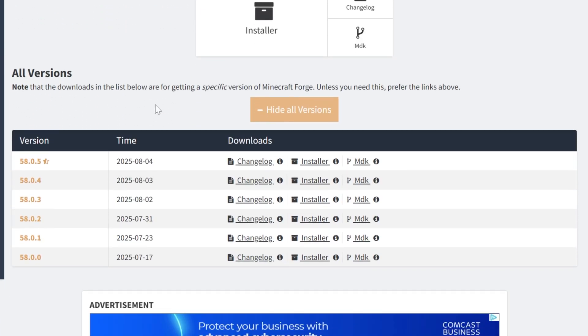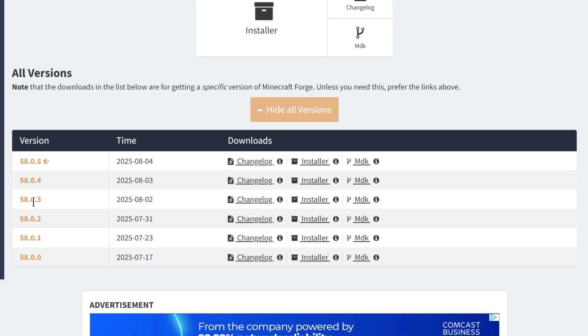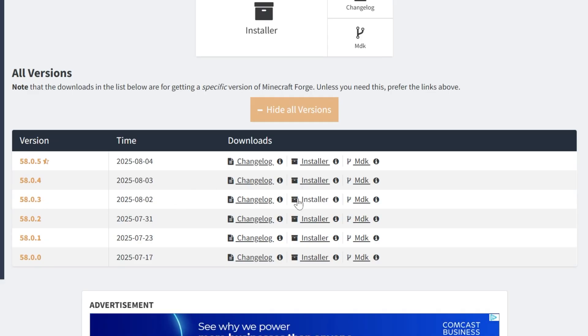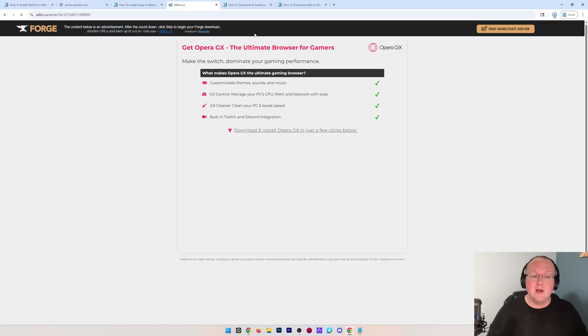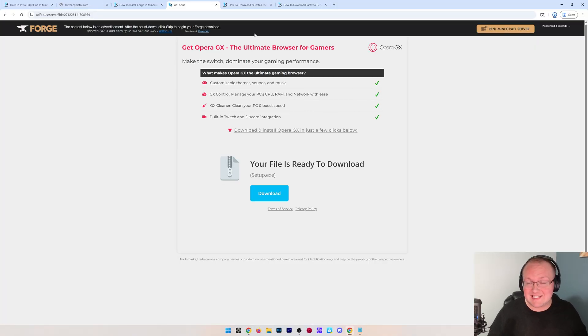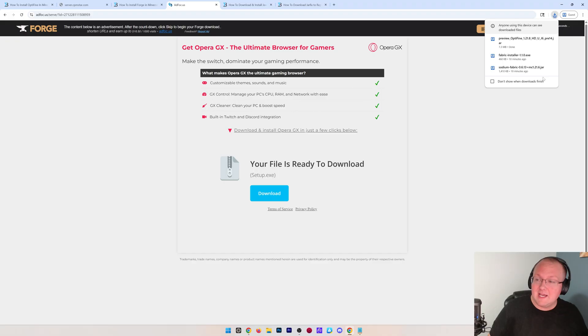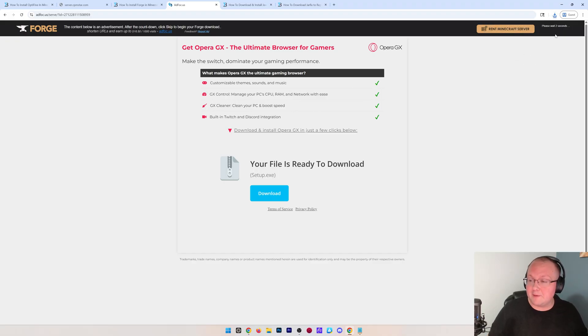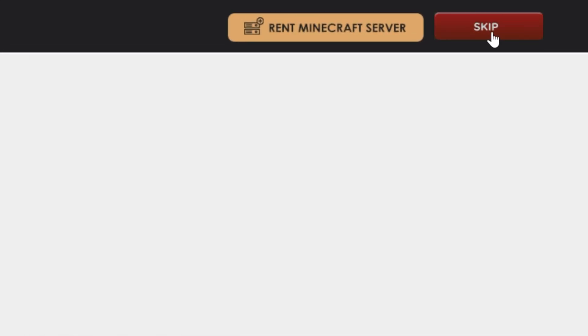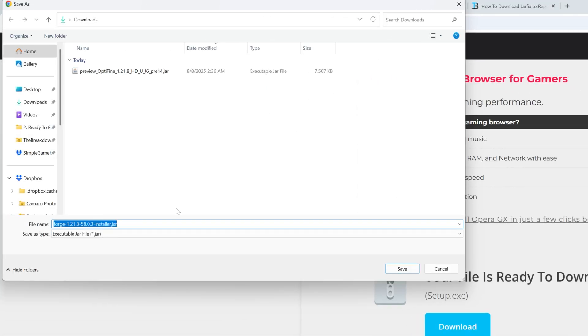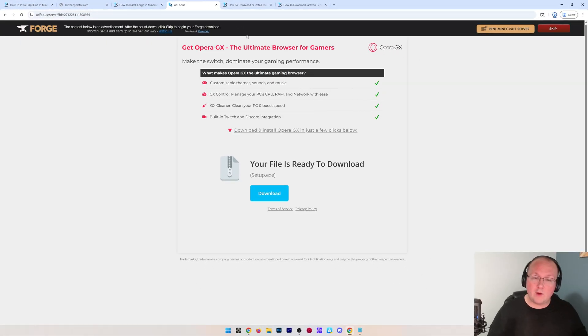When you do that, you want to find the Optifine version we found earlier, which was 58.0.3 for me. But if it's a different one for you, just find that one on this list. Come over here and click Installer, and it will take you to Add Focus. Where Stop, Just Wait About 10 Seconds, and in the top right, you will have a red skip button appear. That is all you want to click on this page. Red skip button will then download Forge. We can make sure Forge is in the title and save it.